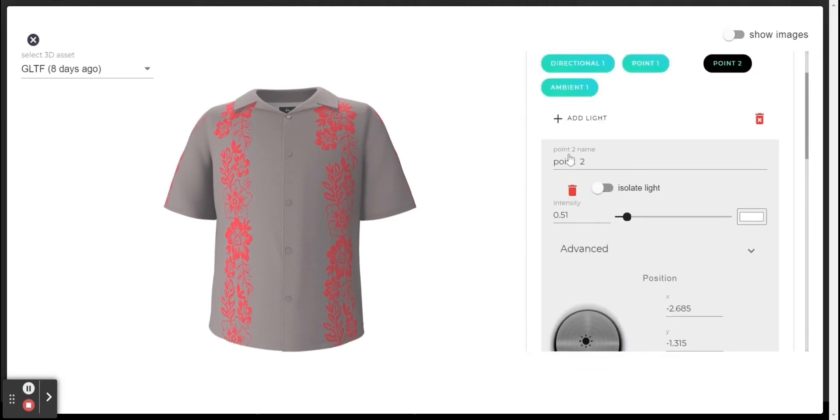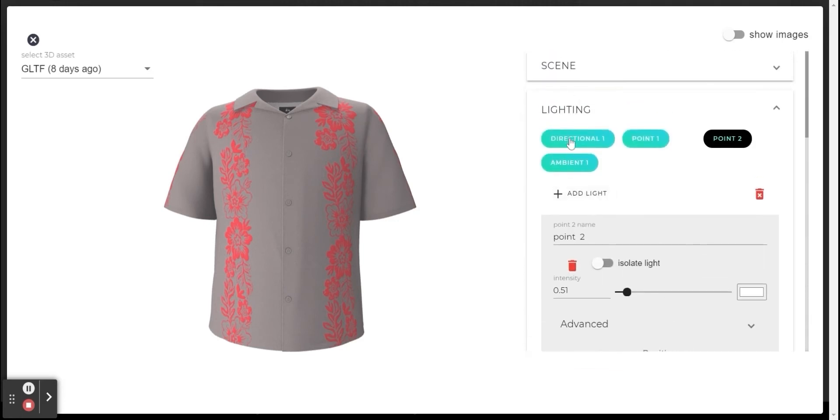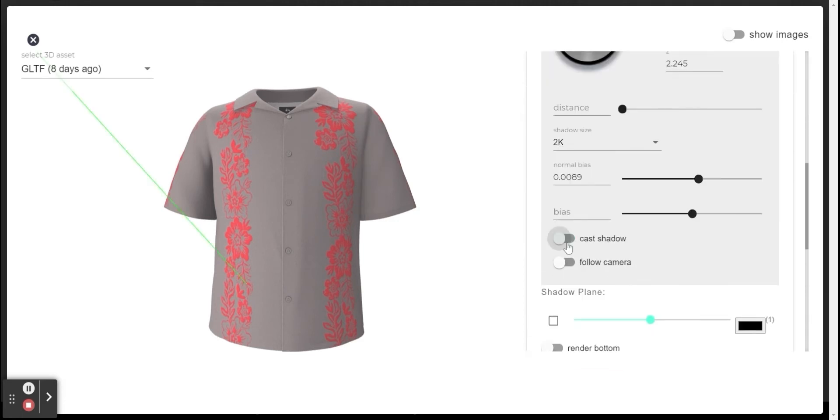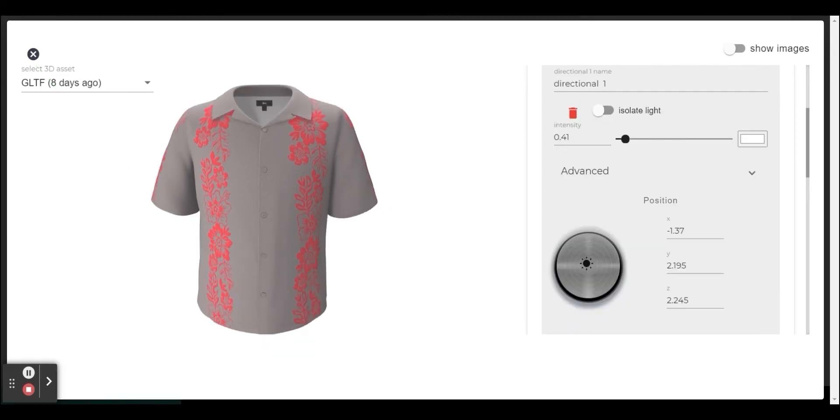Let's see how it looks like without shadow and with shadow. This is off and this is on. The effect of the shadow will be stronger as the lighting intensity increases.